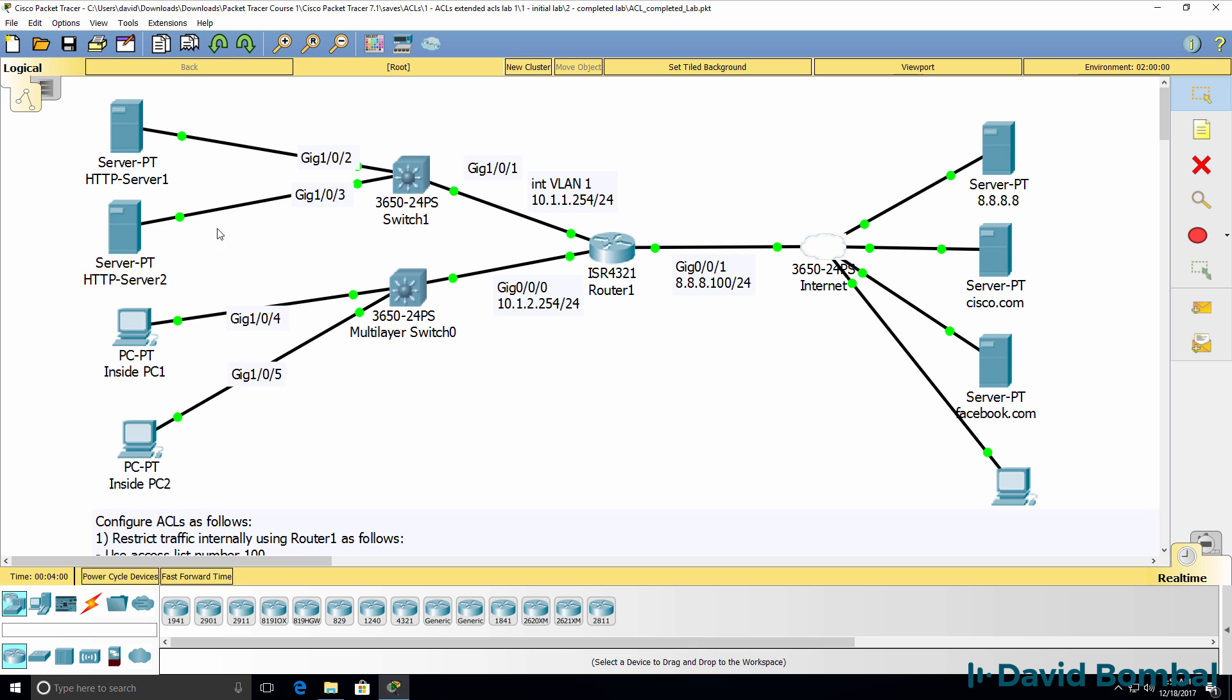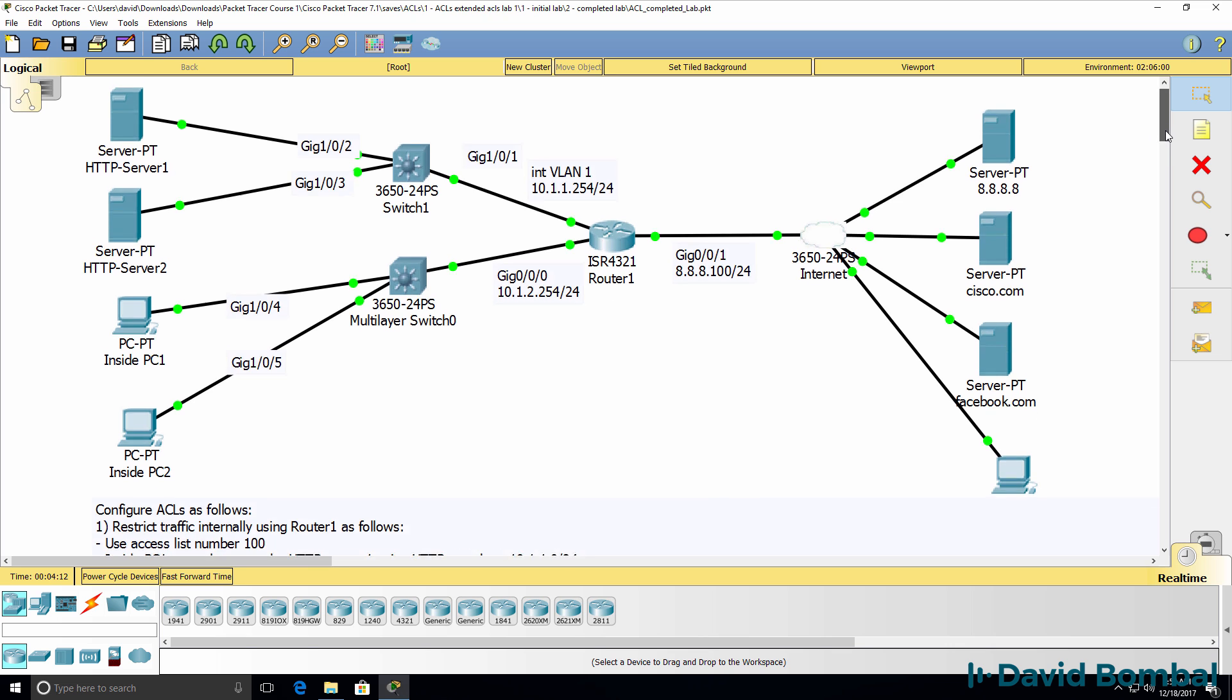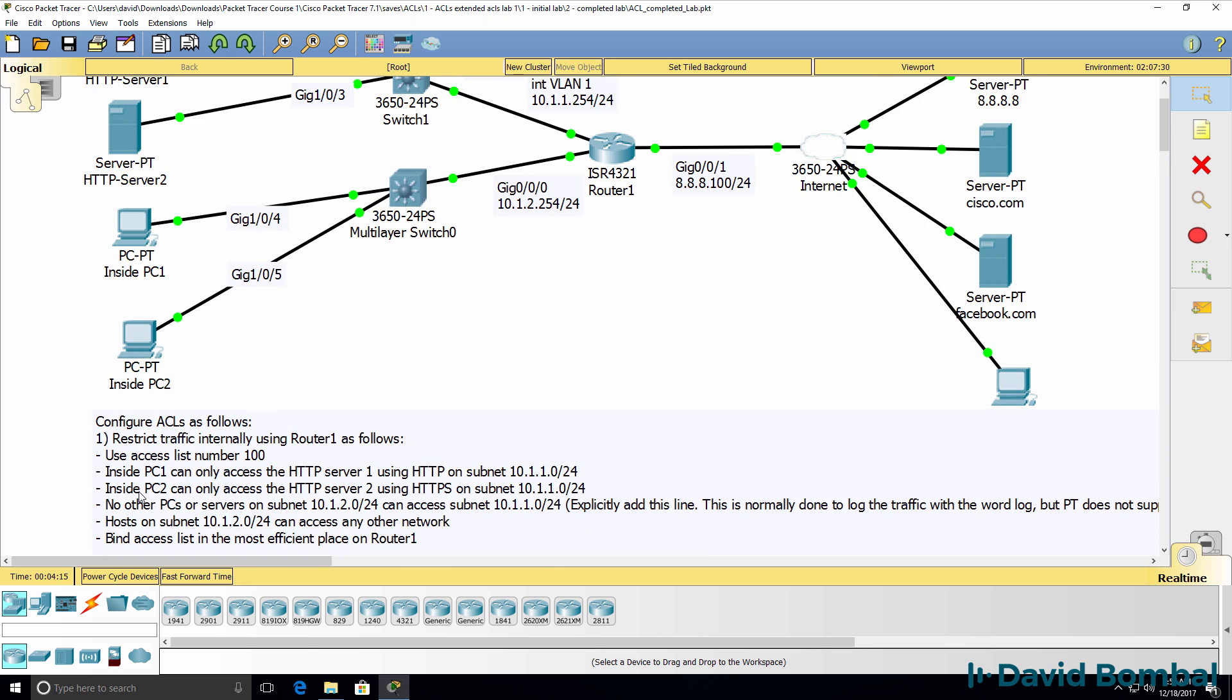These two servers are in subnet 10.1.1.0/24. The inside PCs are in subnet 10.1.2.0/24. Inside PC2, this PC here, should only be able to access HTTP server 2, this server using HTTPS on that subnet.